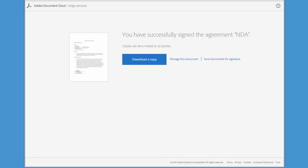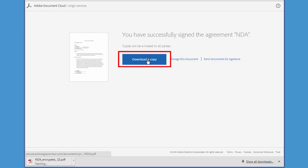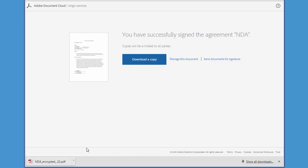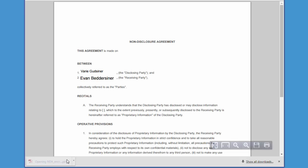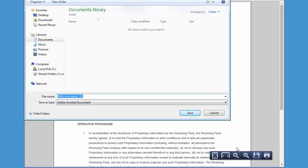Now there are a number of ways you can view or retrieve a copy of the signed agreement. You can immediately download a copy by clicking this button and then you can save it to your computer for future reference if you want.